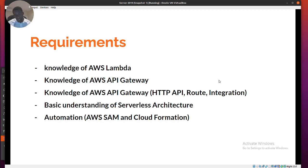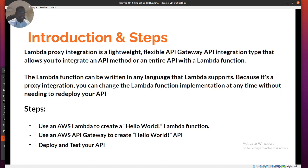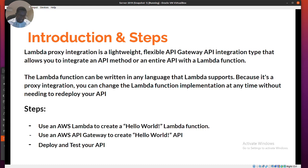Lambda proxy integration is a lightweight, flexible API Gateway integration type that allows you to integrate an API method — or an entire API — with a Lambda function. For example, we might have a DynamoDB database in the backend, a Lambda function triggered by events, and an API Gateway in front. The API Gateway restricts direct access to the DynamoDB database and handles request routing.